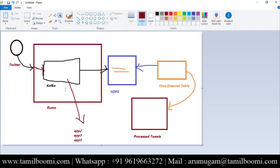We are using Kafka as a memory channel so that other applications can also receive the data, do analytics, or do streaming processing. The beauty of this project is that we are not going to write any code — no Java, no Python. All you need is configuration details, setting everything up, and finally writing SQL queries in Hive at the end.